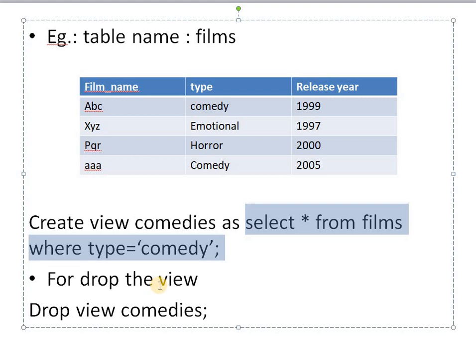To drop the view from your database, write: DROP VIEW comedies. Views are also a carbon copy of your database table. If I add a record with comedy type to the films table, that record is automatically visible in the view, because our view is for comedy type. Similarly, if we add a comedy-type film through the view, it also appears in the table. But if I add a horror-type film to the films table, it will not be visible in the view, because our view is comedy type only.